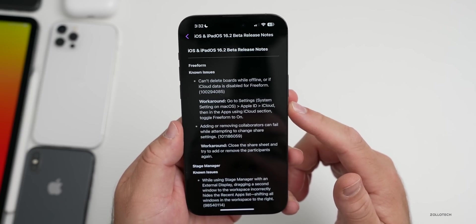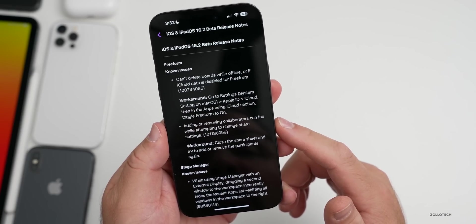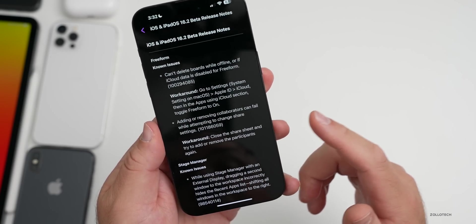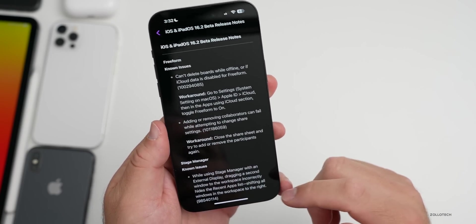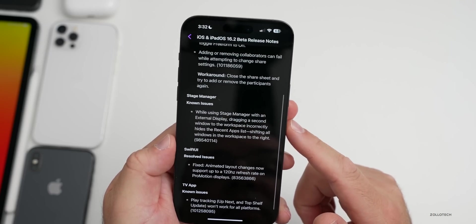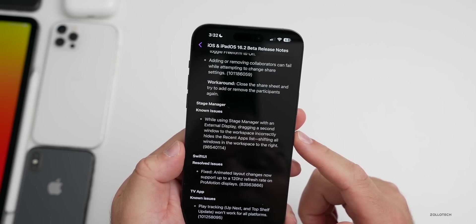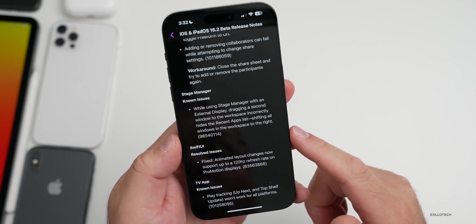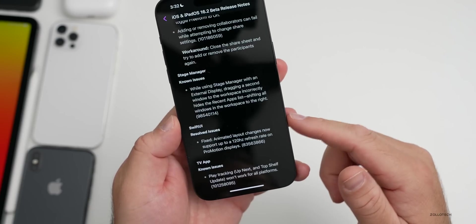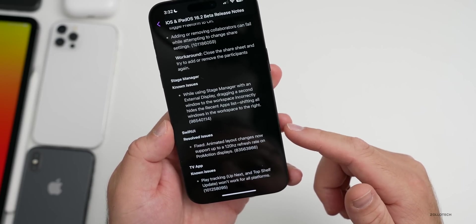I had to actually enable that and I showed you that earlier. Also adding or removing collaborators can fail, they give a workaround for that. There's also known issues with external displays and Stage Manager and then also SwiftUI.